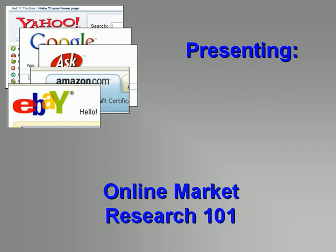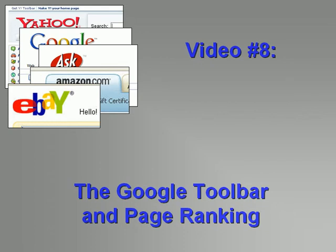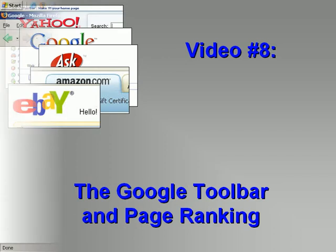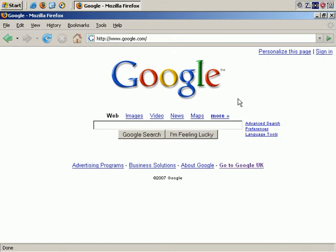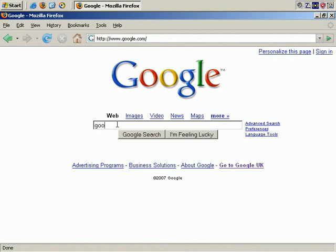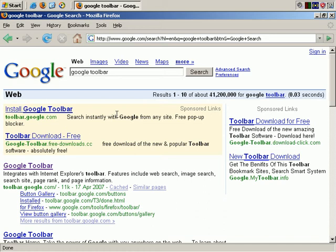Welcome to our videos on online market research 101. Our eighth video covers the Google toolbar and page ranking. An interesting tool for getting an idea of what Google thinks of a site is the Google toolbar. You can get it by going to the Google site and searching for Google toolbar. The actual address is google.toolbar.com.